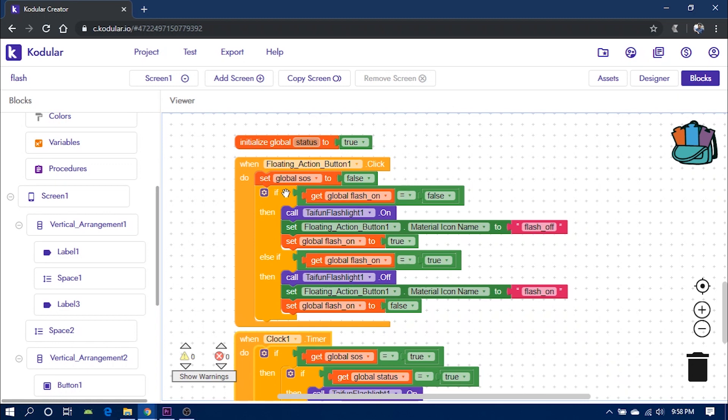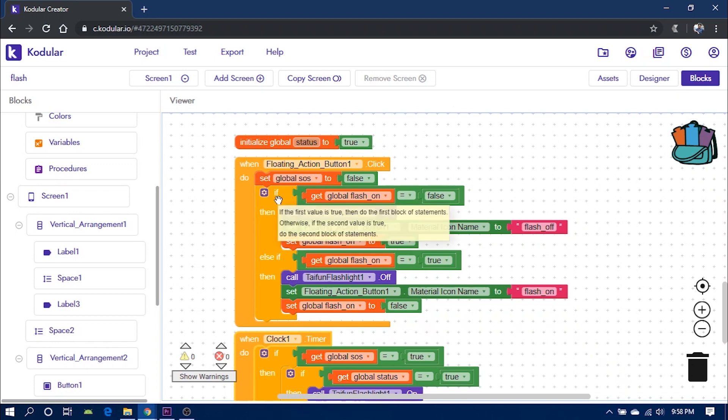Then on floating action button click event, set global SOS to false, that is it will stop any SOS. Then it checks if the flash on is set to false,